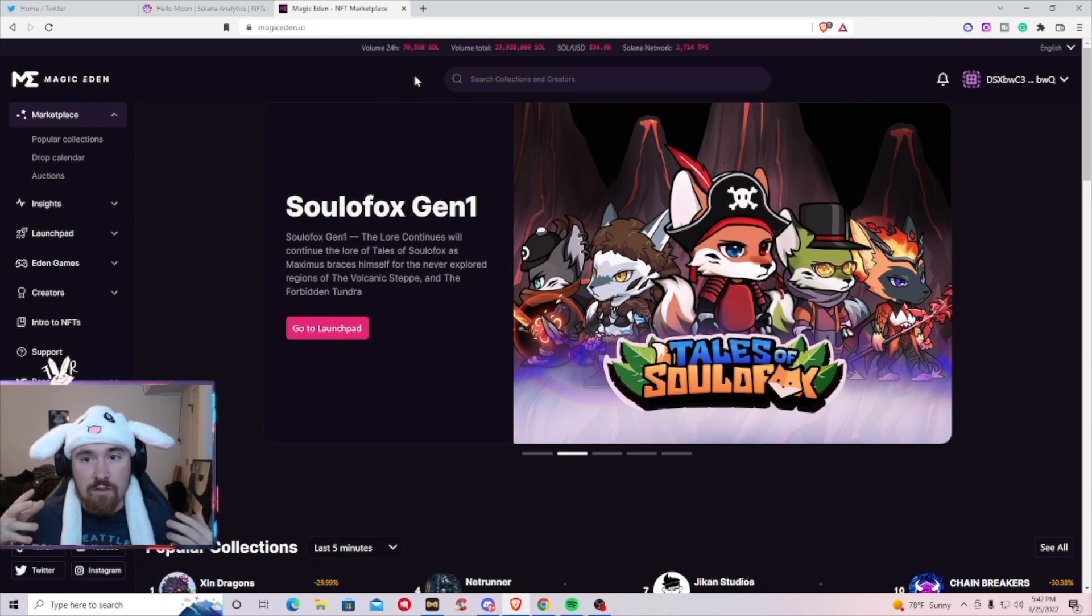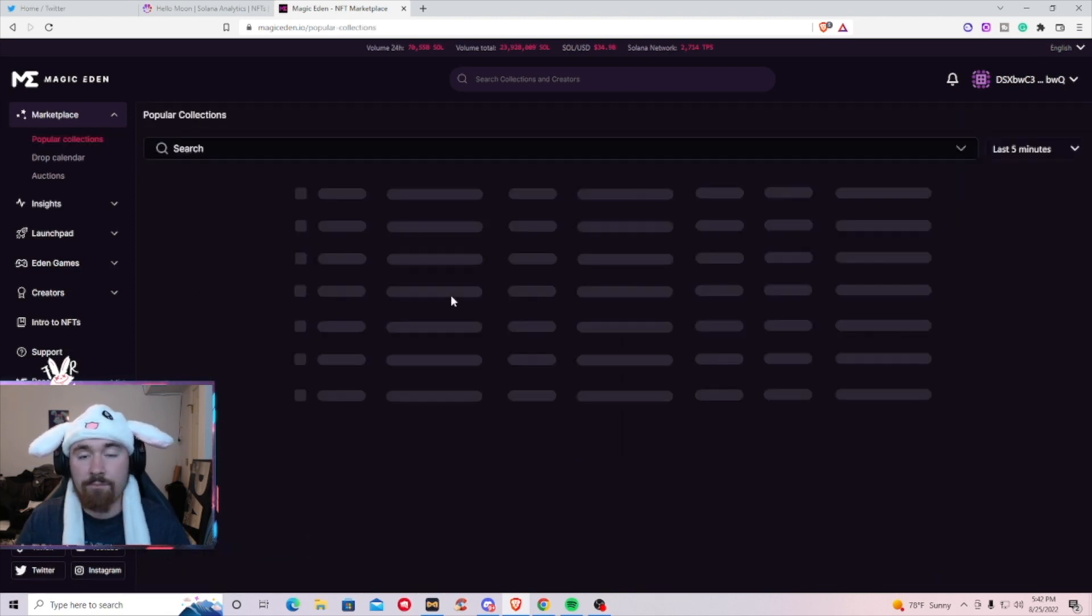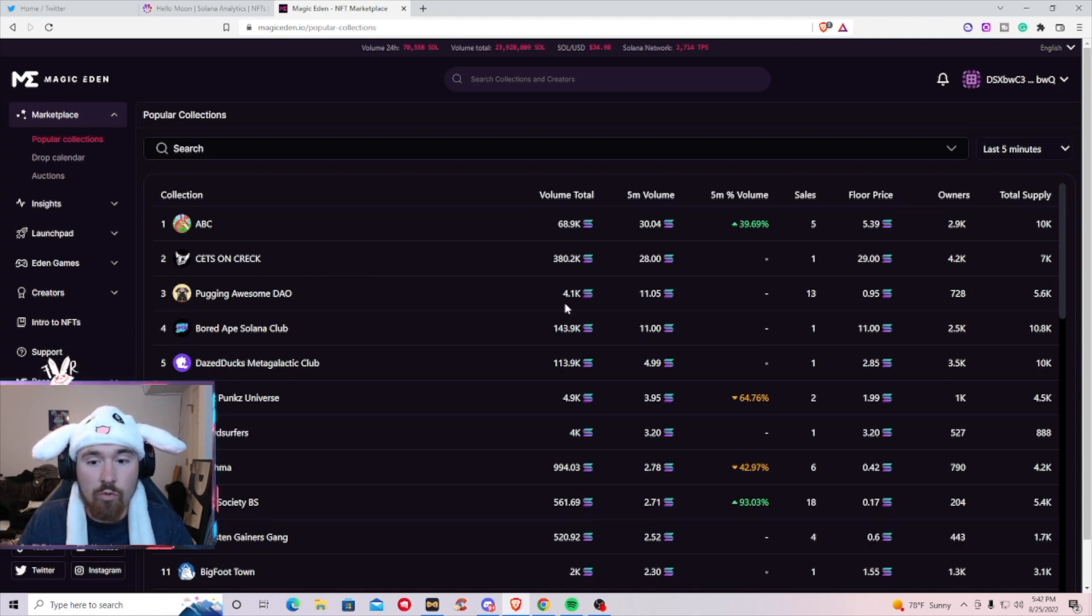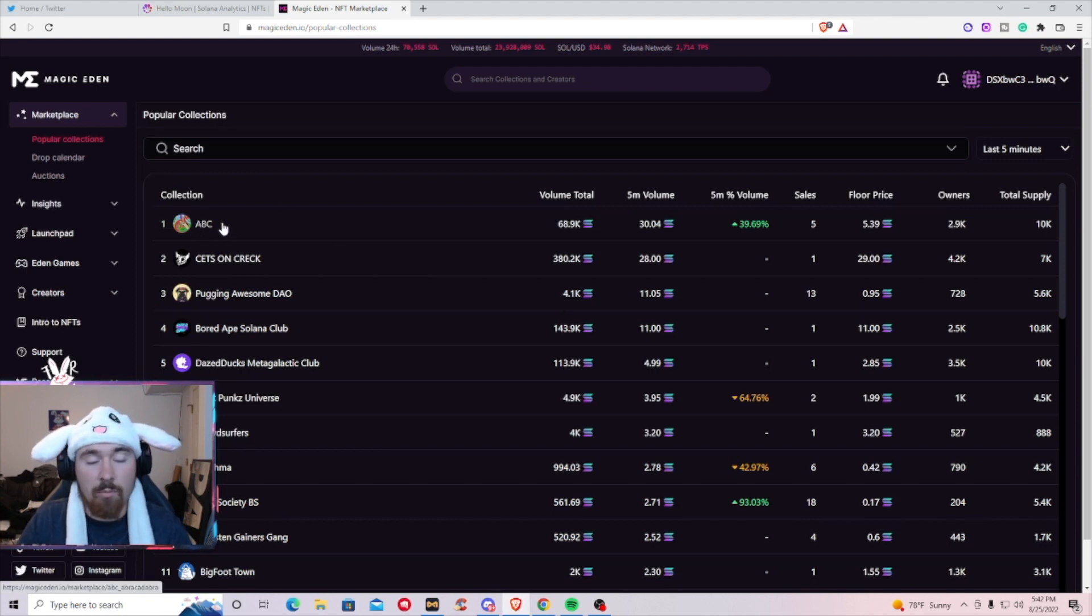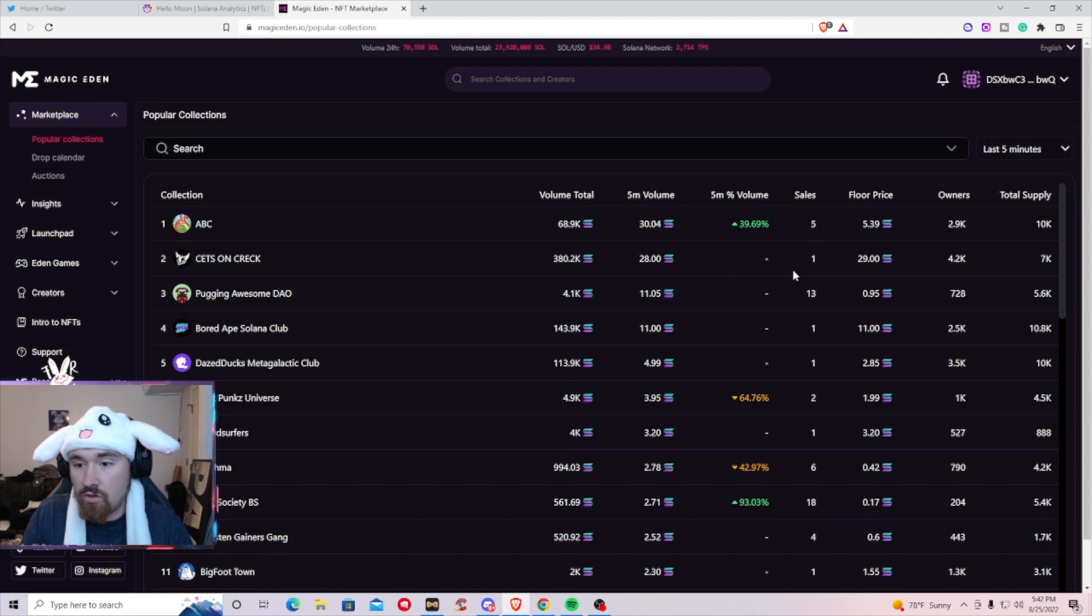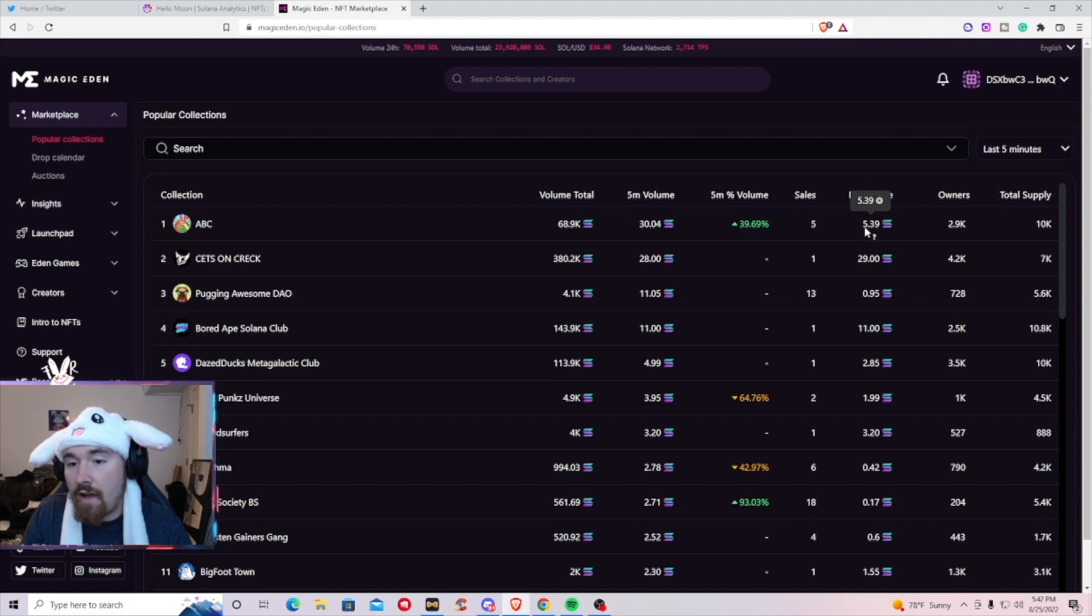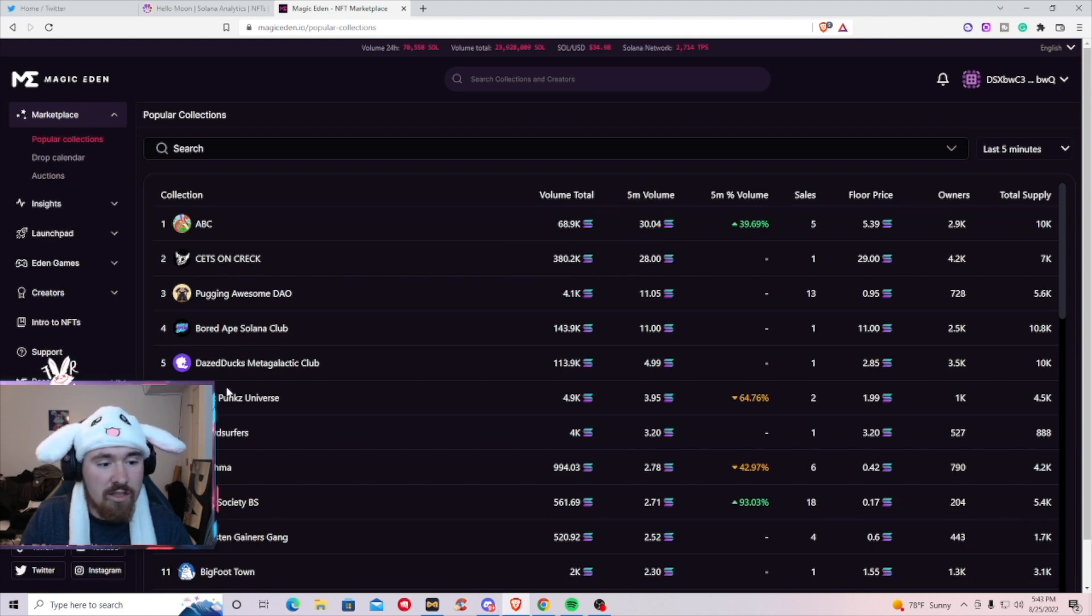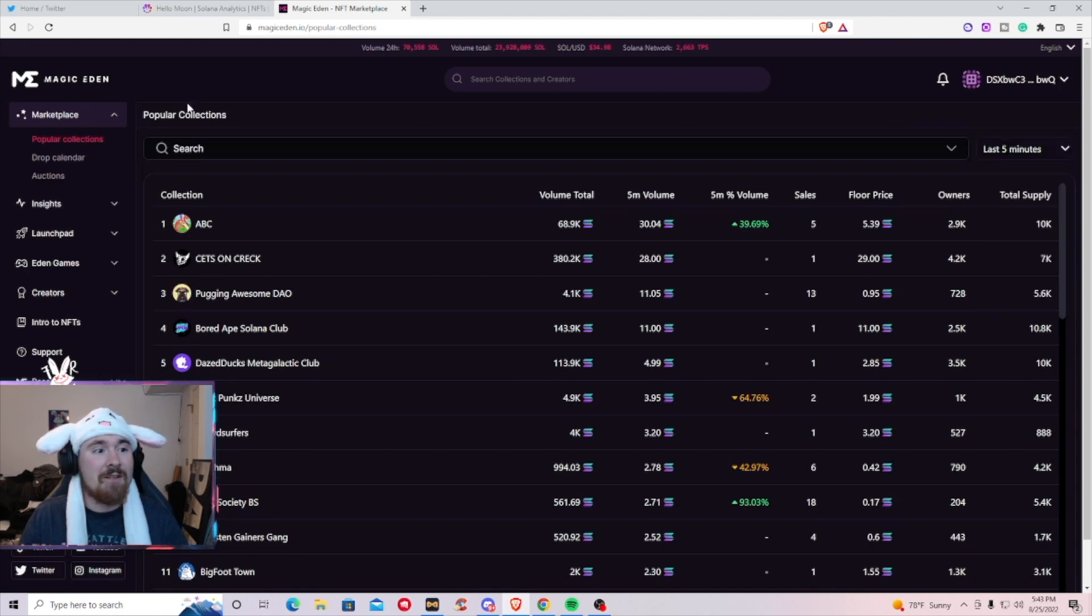First thing is you want to look at the popular collections on the left hand side. This will basically bring you what people are buying currently at this moment and what is kind of moving the market. The top three projects people are buying right now are ABC, Cats on Crack, and Saga Monke. Right now there have been five sales at an average of 5.3 Sol. They'll also give you the total amount and you can see what people are buying. You can go from five minutes all the way down to 30 minutes.